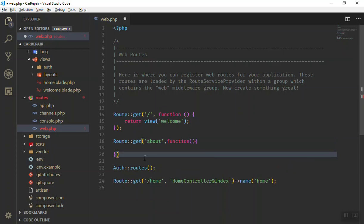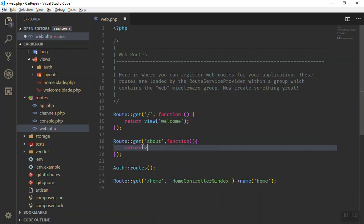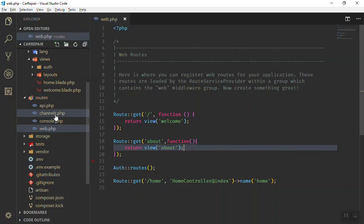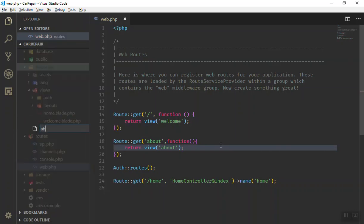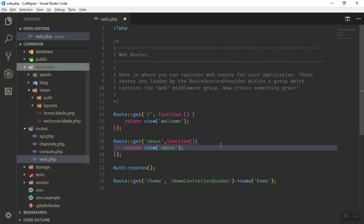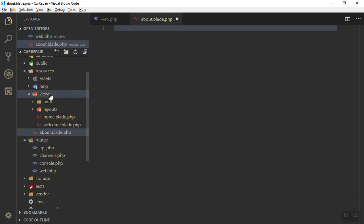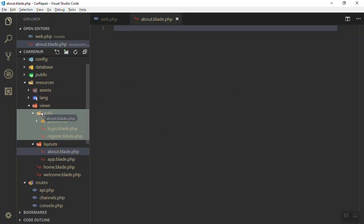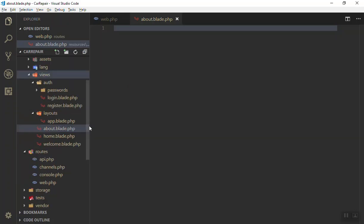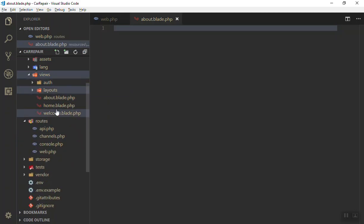In the second parameter of the GET route, the function should return a view. What is the name of the view? It should be 'about'. So how do you create your view? You come to the resources directory, right-click, new file, and write about.blade.php — something like this. As you can see it is there. However, it should not be inside the layouts folder — it should be inside the views folder, so I'll move it.